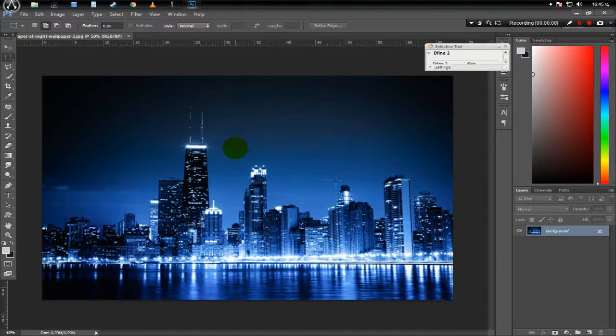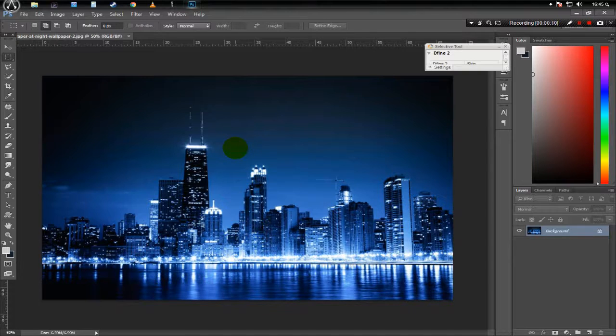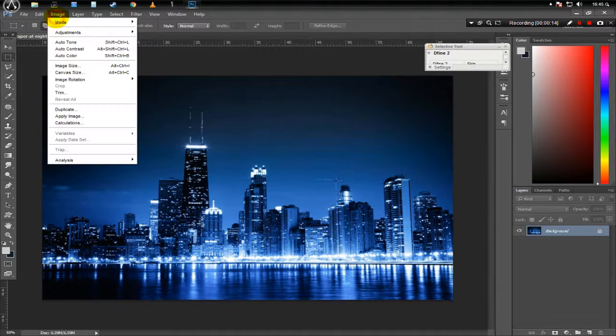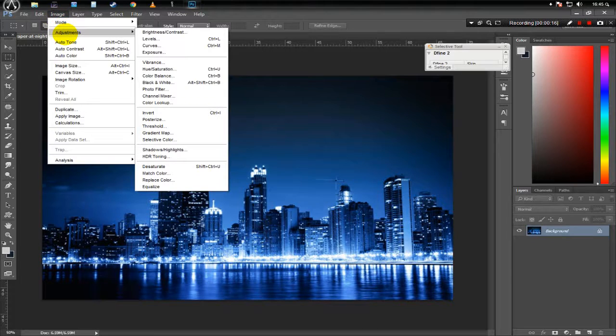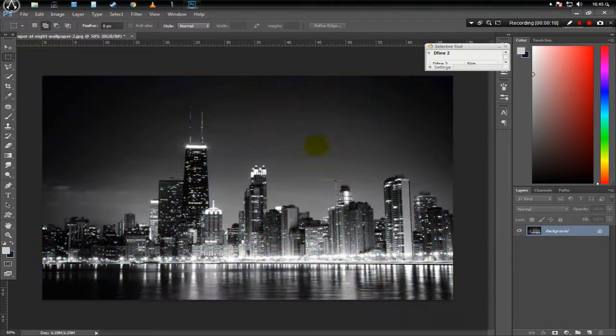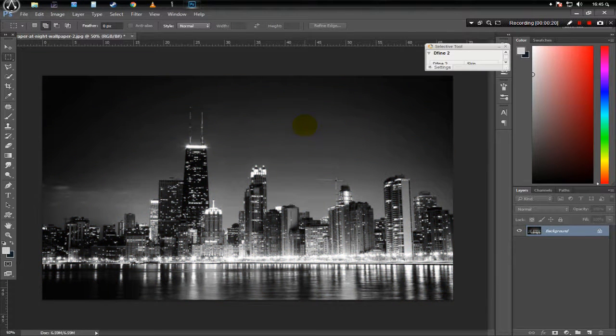First of all, we want this picture to be black and white so we can work on it more easily. To do that, click on Image, Adjustments, and then click Desaturate. Or you can simply press Shift Ctrl U.